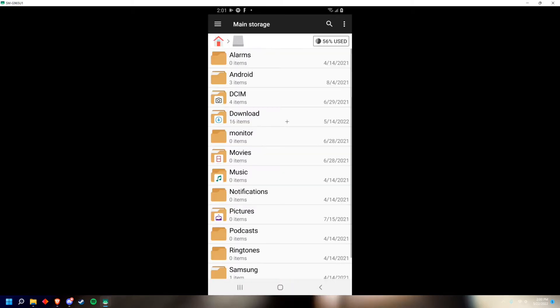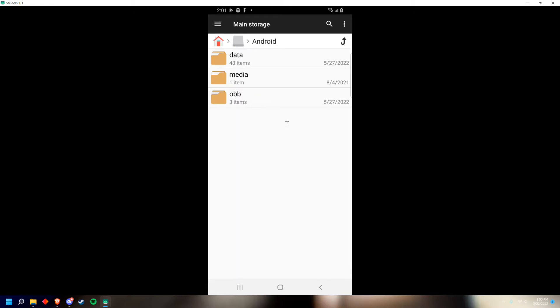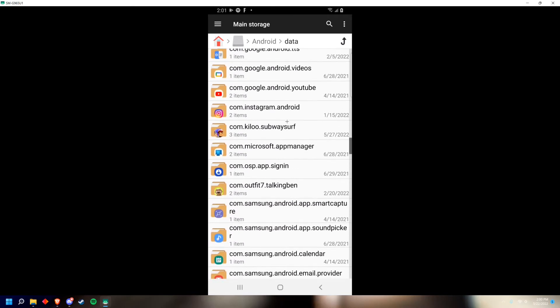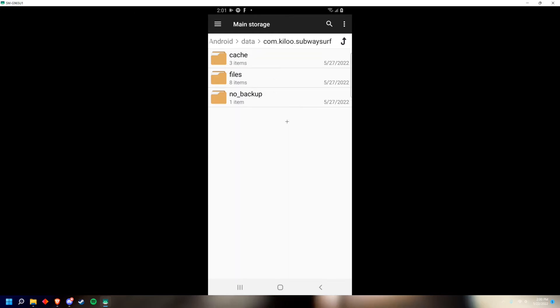Go to main storage, Android, data, and then scroll down until you see com.kiloo.subwaysurf. Click that and now go into files.